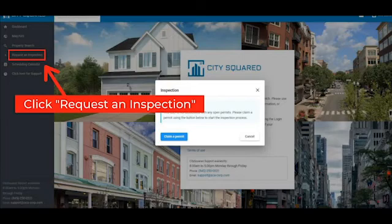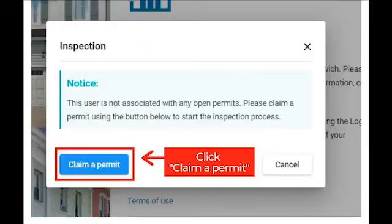After typing in your municipality, move your cursor to the left tab bar and click Request an Inspection. If your email is not associated with any open permits, a notification will appear on the screen prompting you to claim a permit. Click the Claim a Permit button on the pop-up notification.